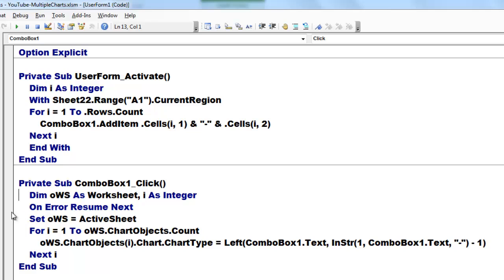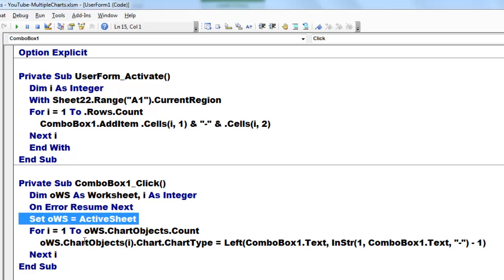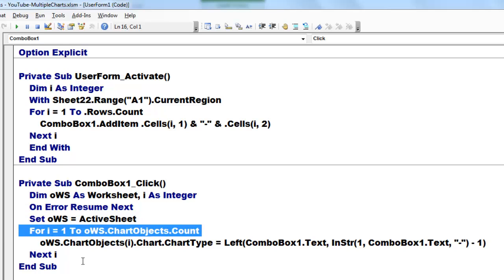We declare some variables. I did an on error resume next in case the active sheet is not a good candidate. Then we look through all the chart objects that we have and we are going to change the chart type of each object.